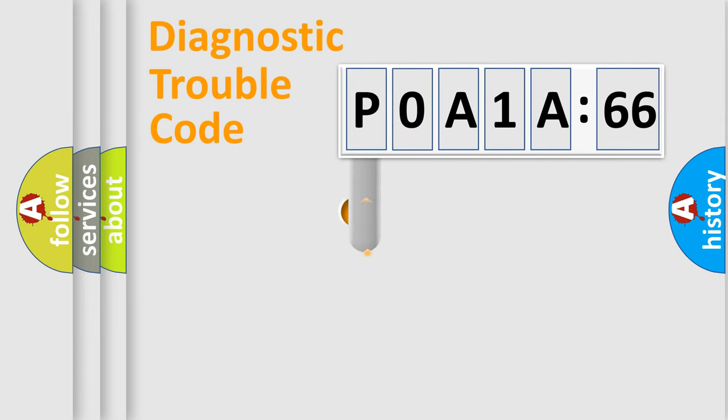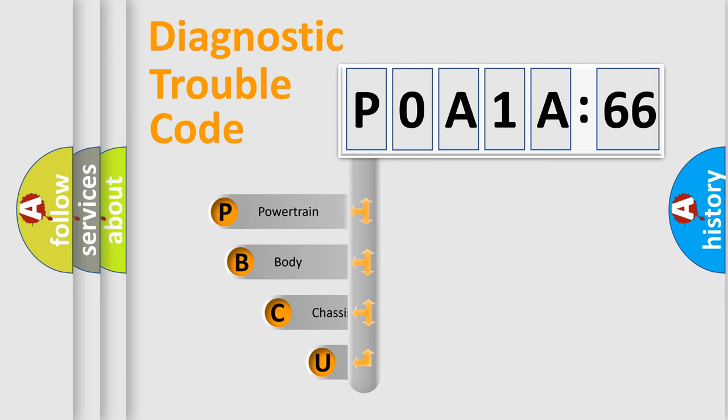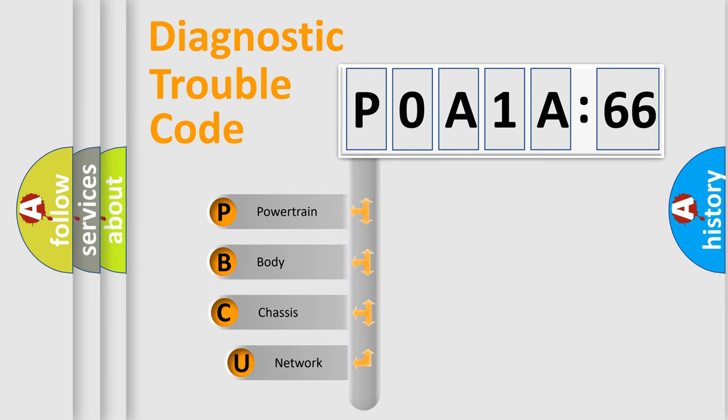First, let's look at the history of diagnostic fault code composition according to the OBD2 protocol, which is unified for all automakers since 2000.